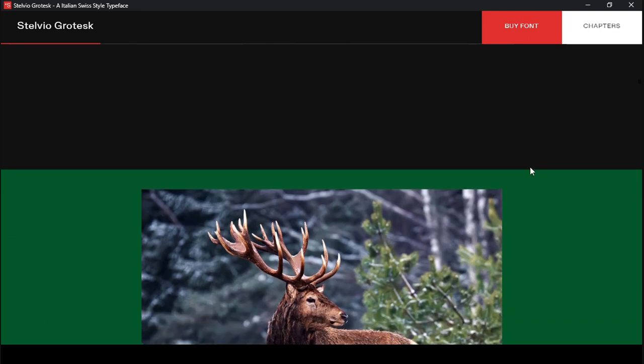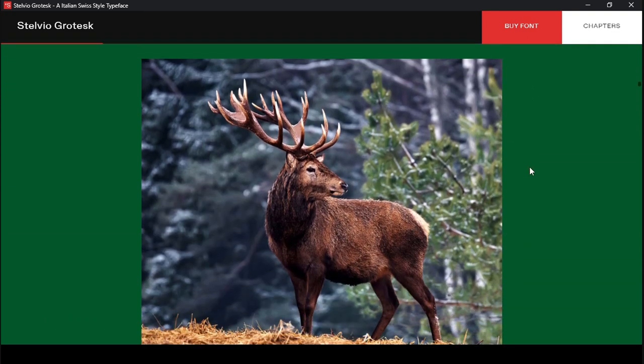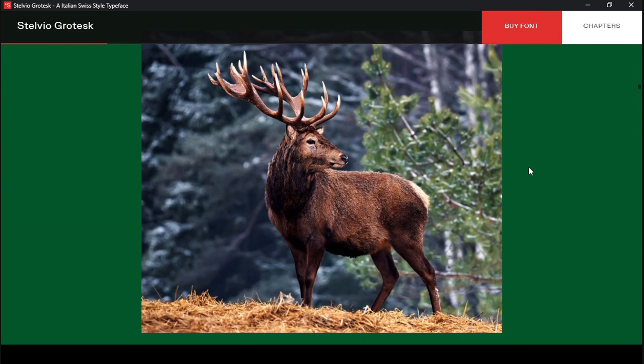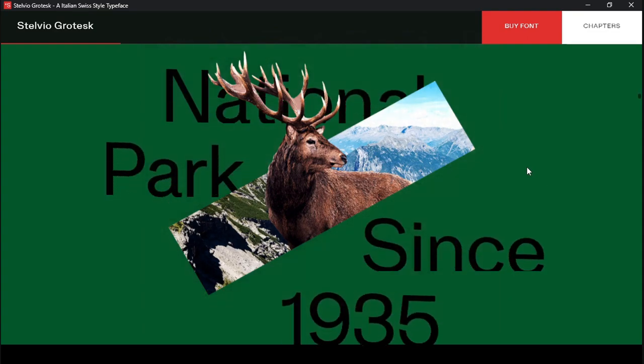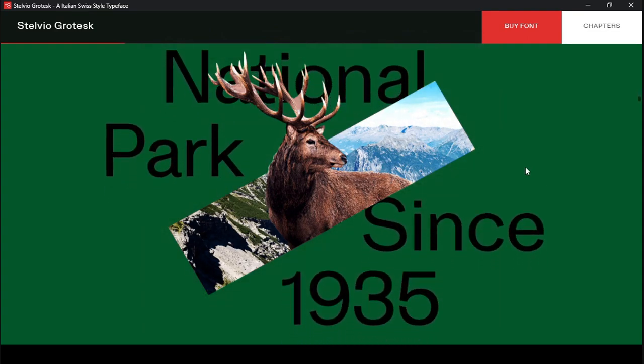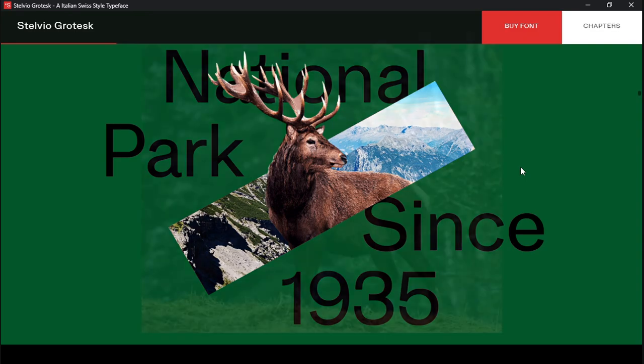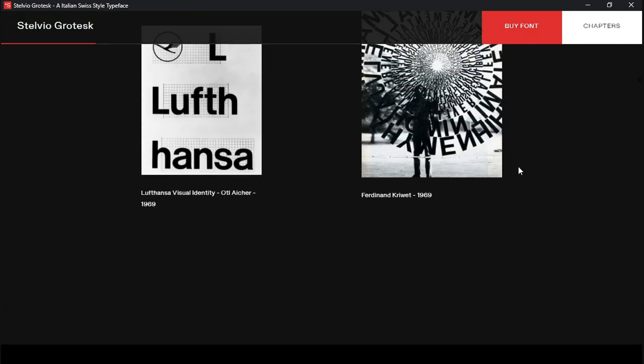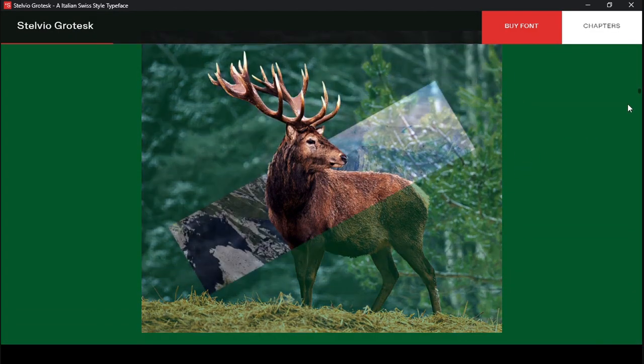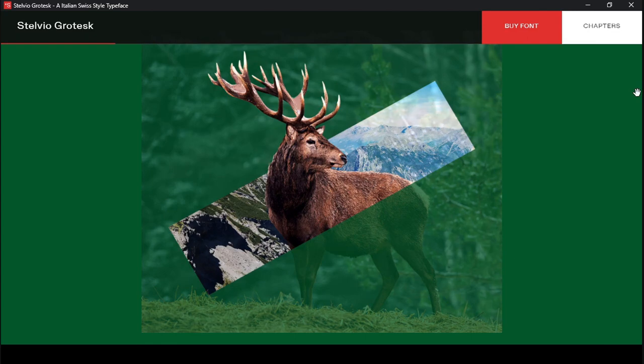Basically, all of these pictures and stuff are moving as a result of me scrolling with the mouse wheel. So, like, this transition here, if I start scrolling back up, it'll go back. So, you can go back and forth.